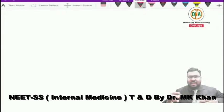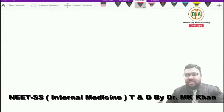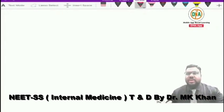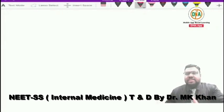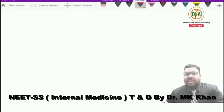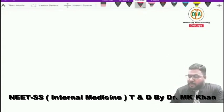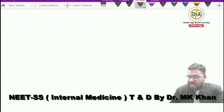Today we shall be discussing cardiology. We are continuing our discussion — the subtopic in cardiology is congenital heart diseases.